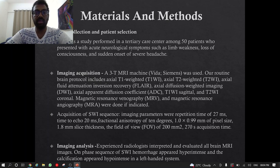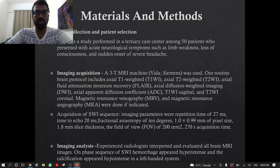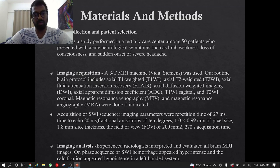Image acquisition: A 3 Tesla MRI machine — Vida Siemens — was used. Our routine brain protocol includes T1-weighted image, T2-weighted image, FLAIR in axial sections, diffusion-weighted image, apparent diffusion coefficient image, T1-weighted sagittal, T2-weighted coronal; MRV and MRA were done if indicated.